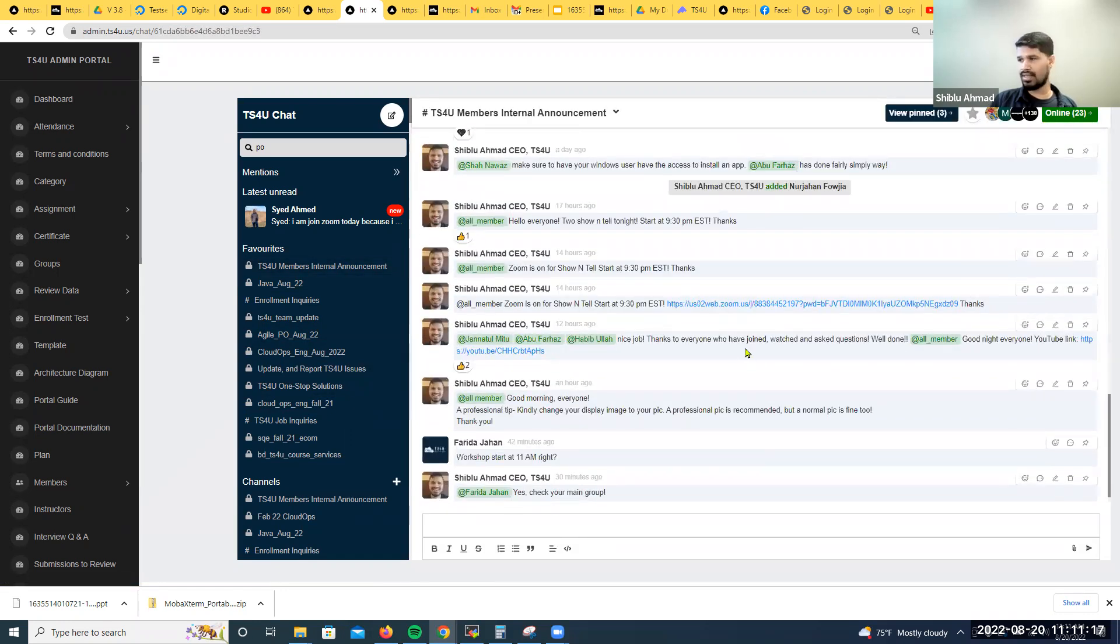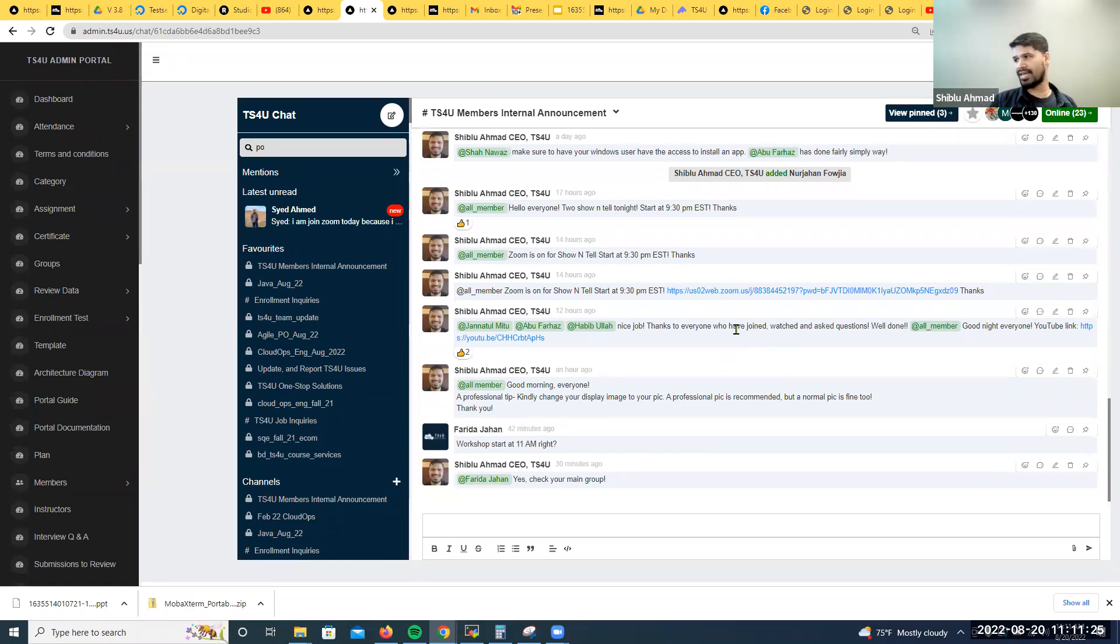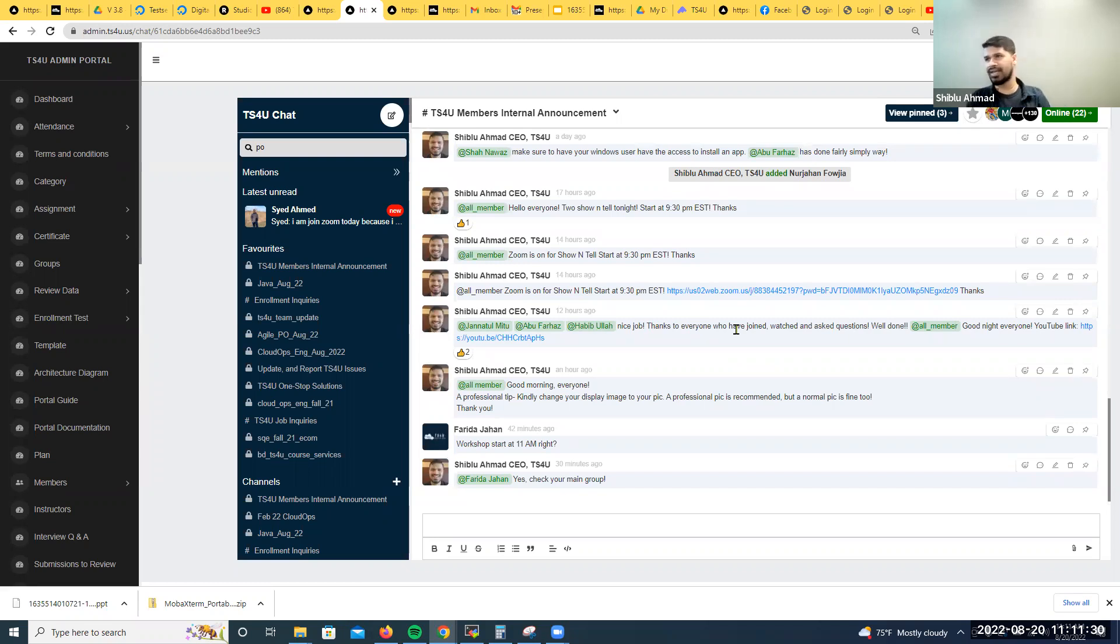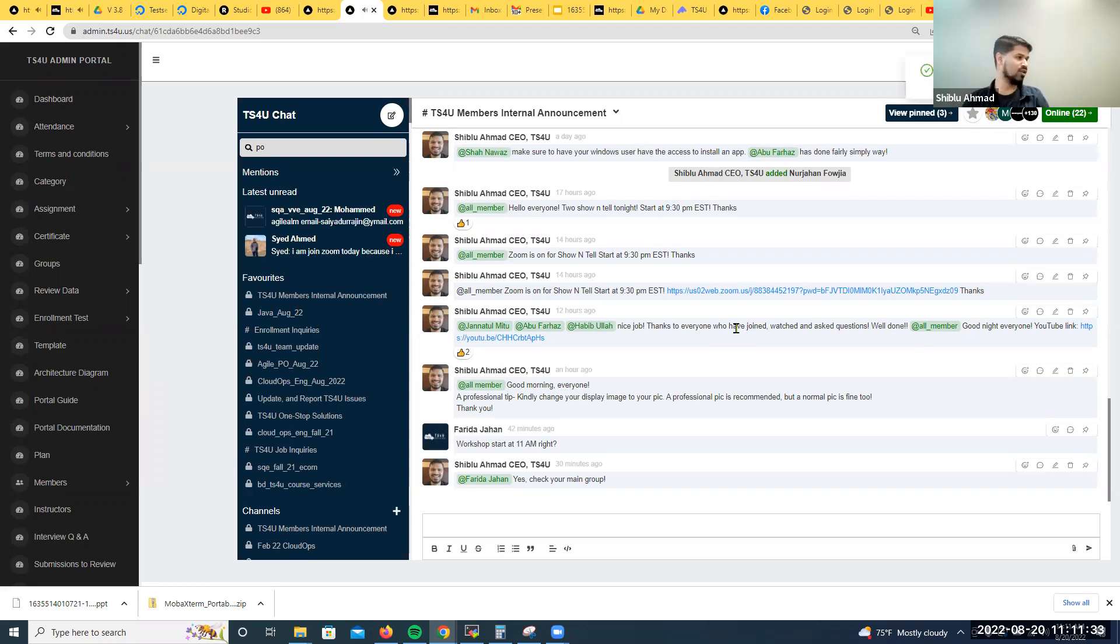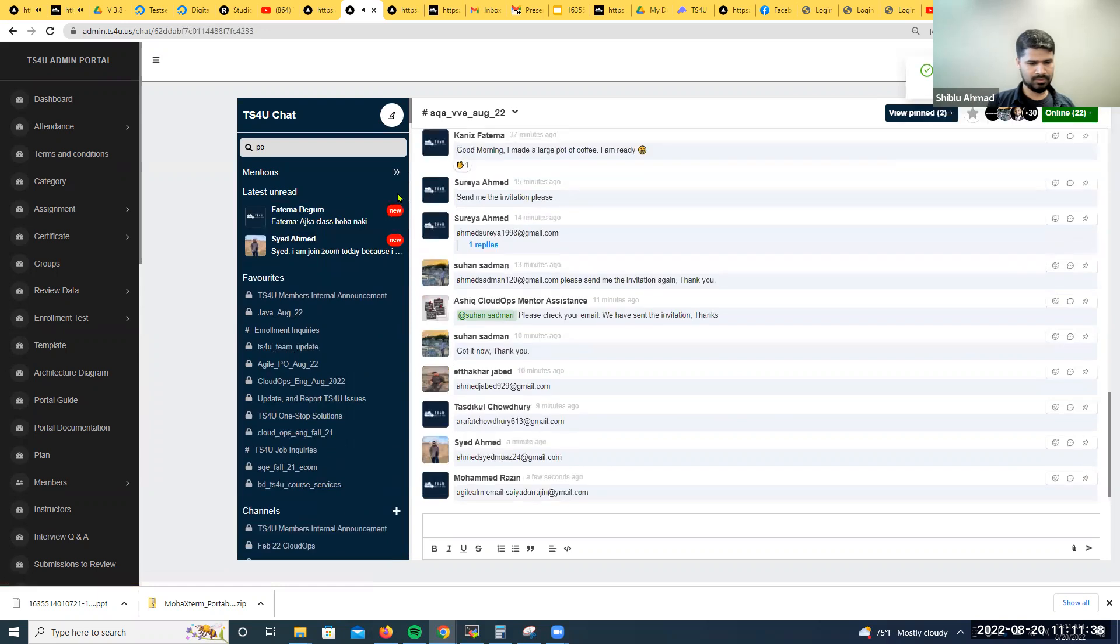The show and tell link will be there, and show and tell always goes to YouTube. So kindly be active on chat because it's like you are working. You cannot be gone for seven days. Nothing will work.